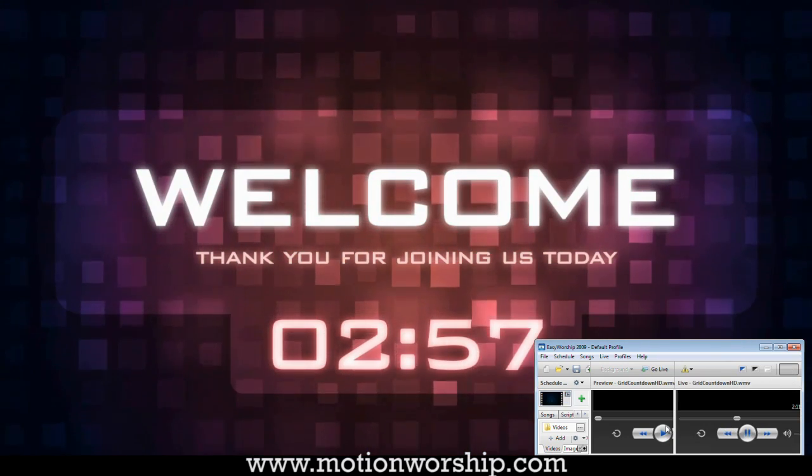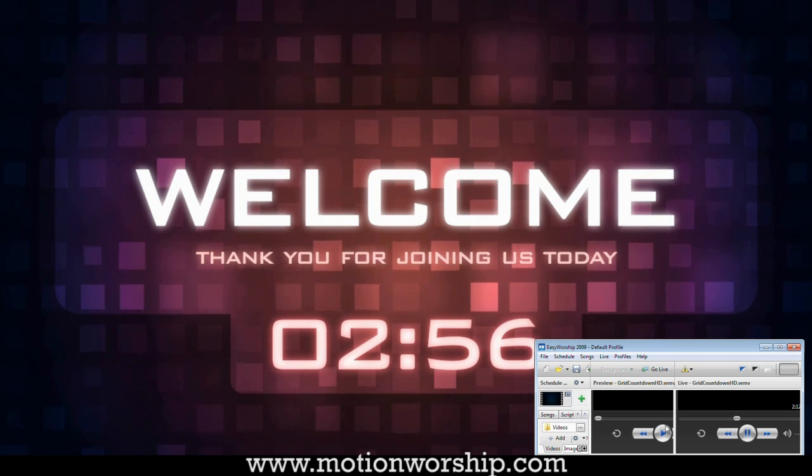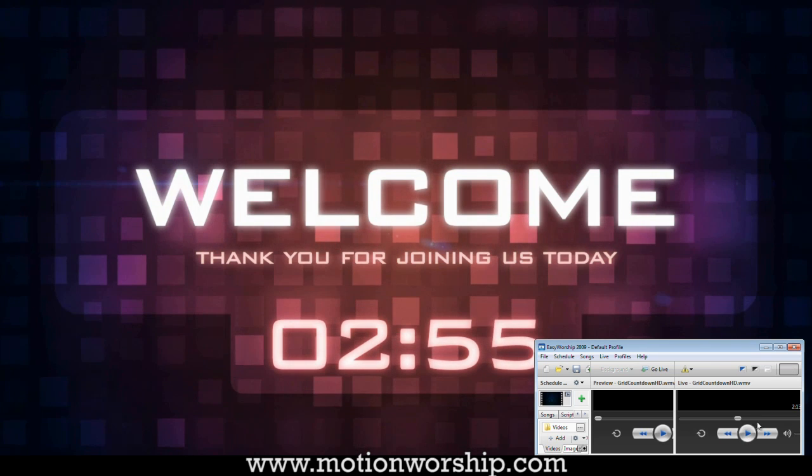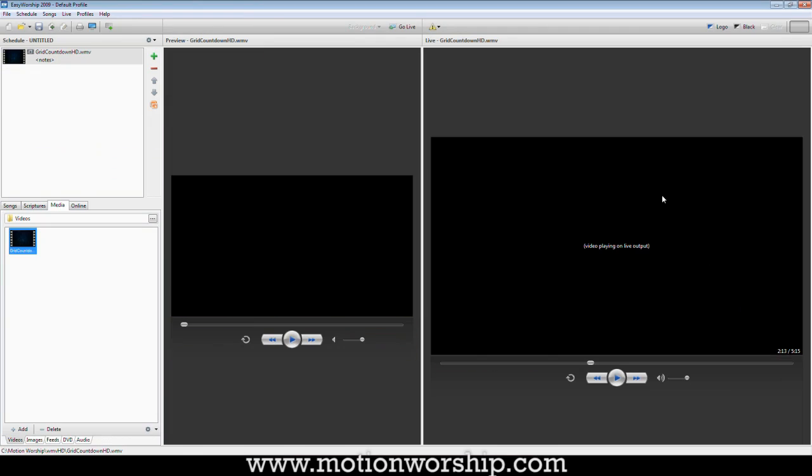Ooh. Yep. So there you have it. Now, I don't know how that sounded to you. That was sounding pretty choppy on my end. But if I wasn't doing a screen capture, I'm sure it would have been beautiful and played perfectly just like it's supposed to.